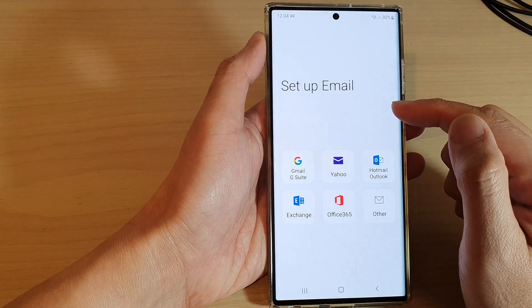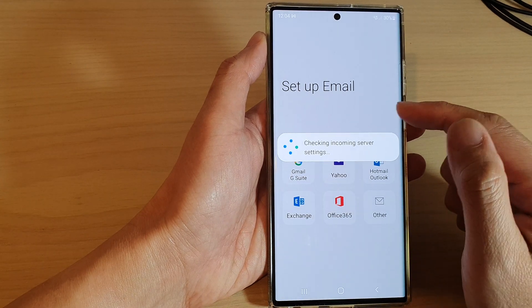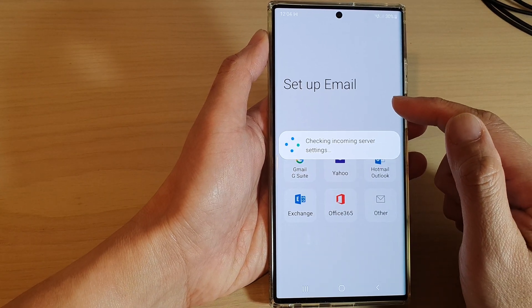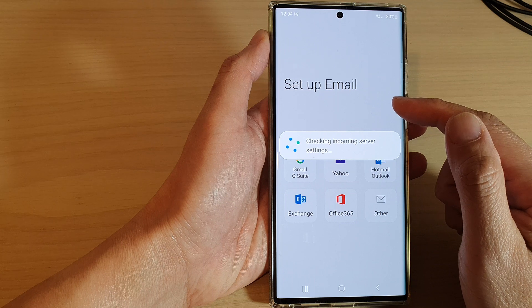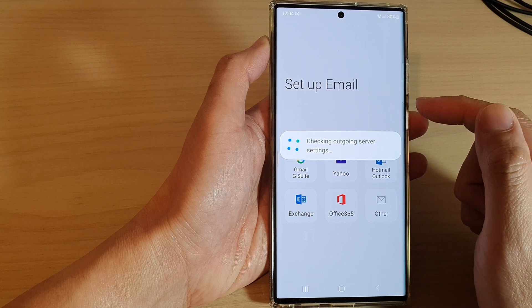Now, because I have already signed in — if you haven't signed in, you will need to put in the username and password for your Gmail account.